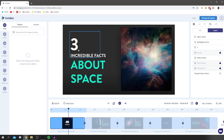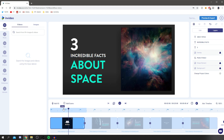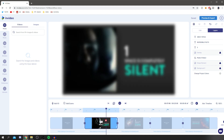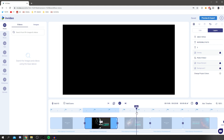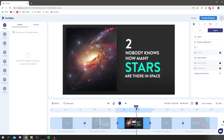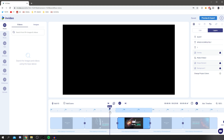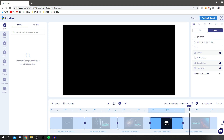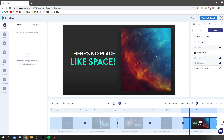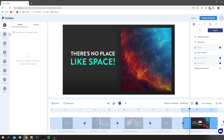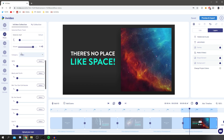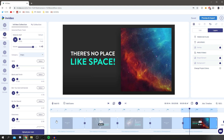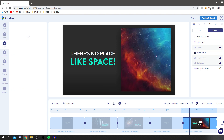Here we are in the editor — you can adjust everything. There's a timeline you can drag through to load scenes. This is a multi-fact video, and on the left you've got a dashboard with videos, images — over three million to choose from — music, and text options.